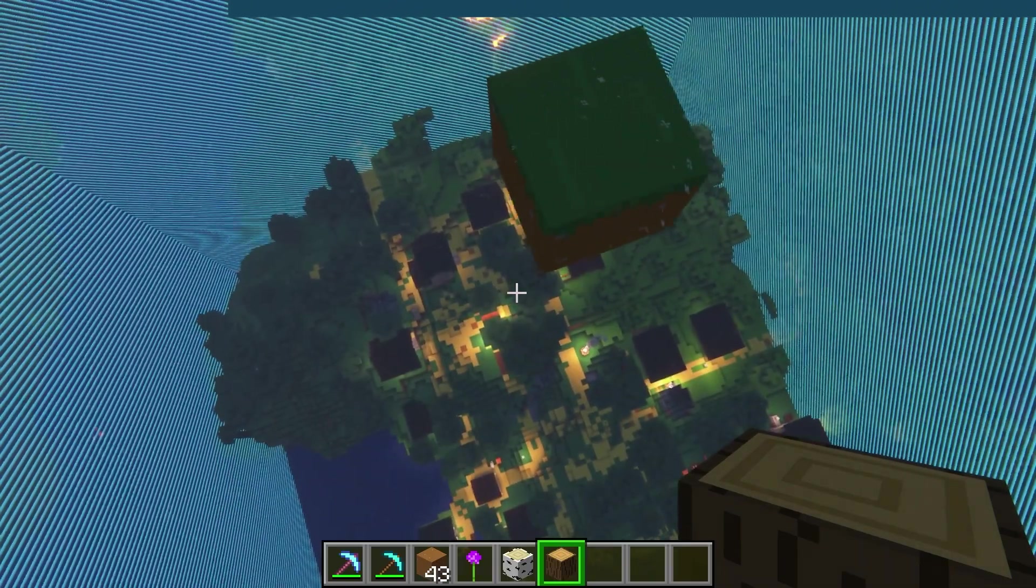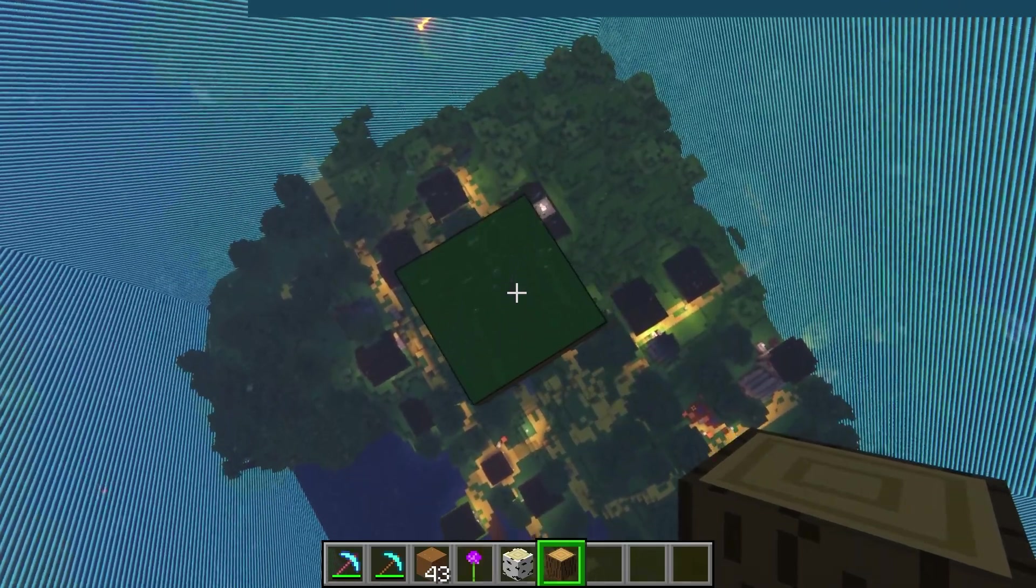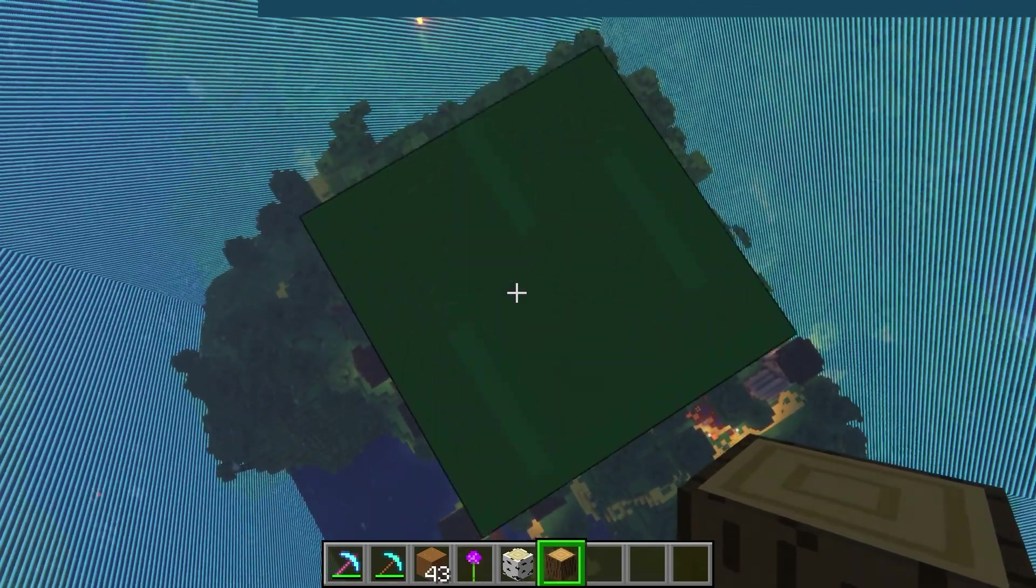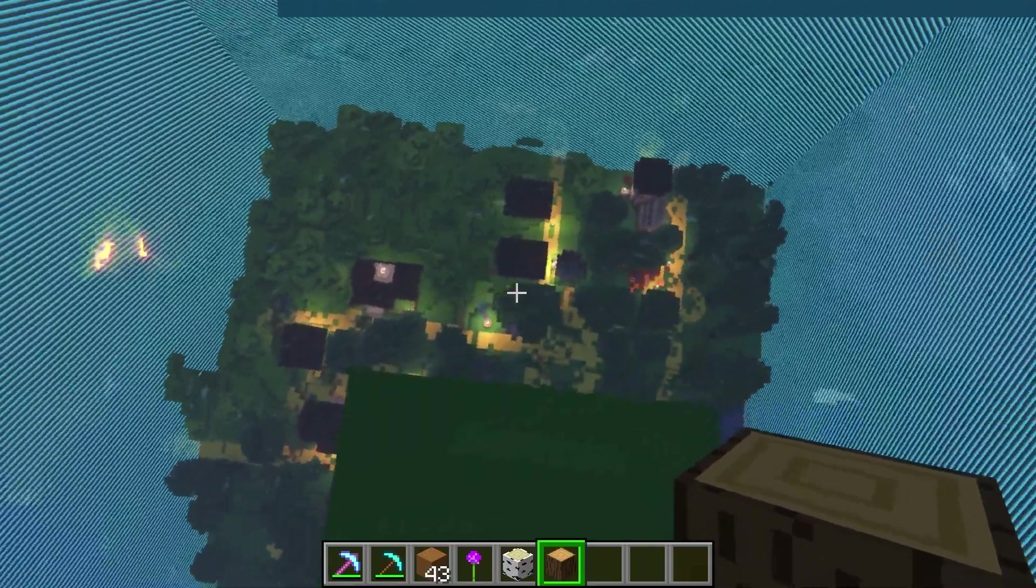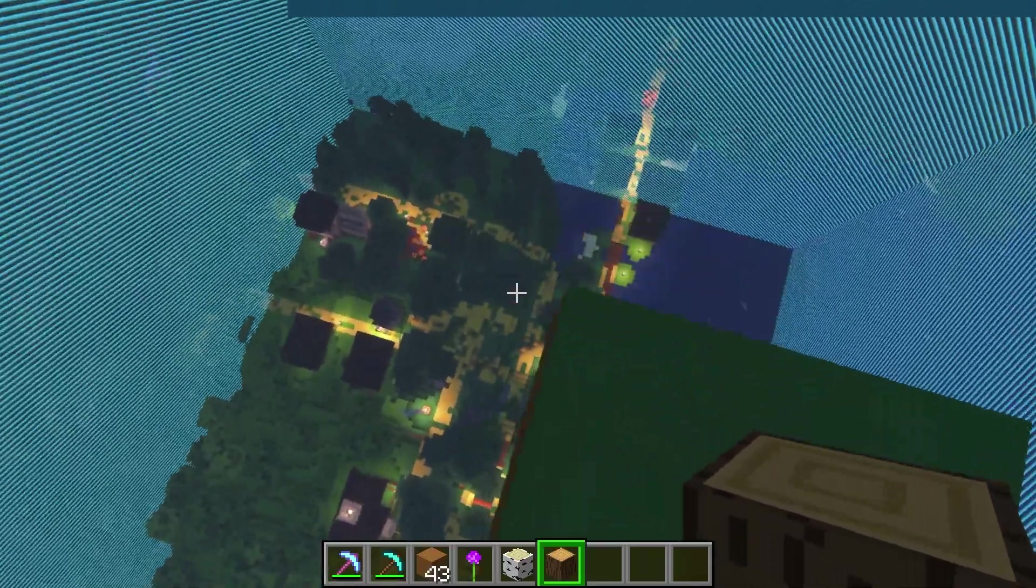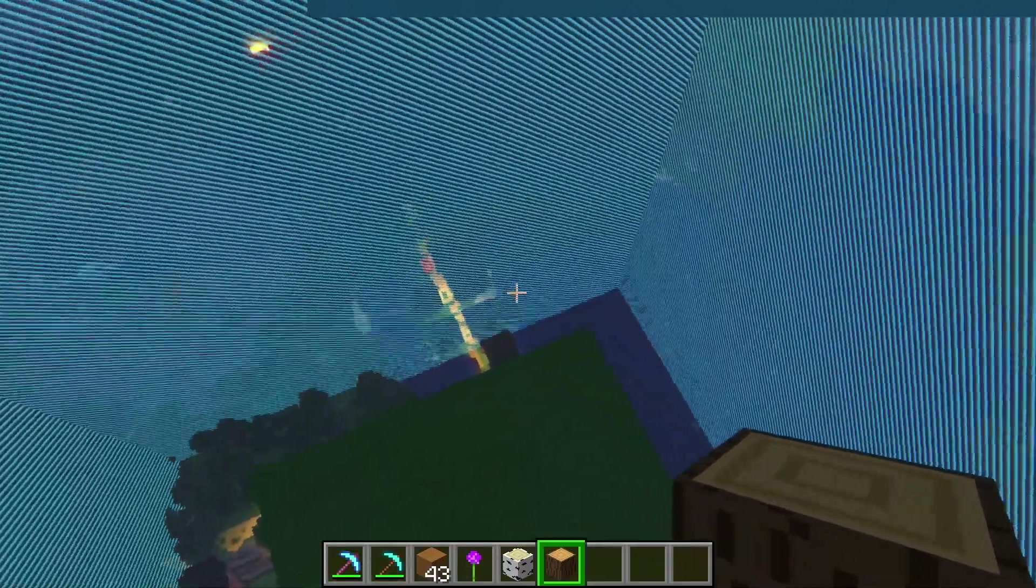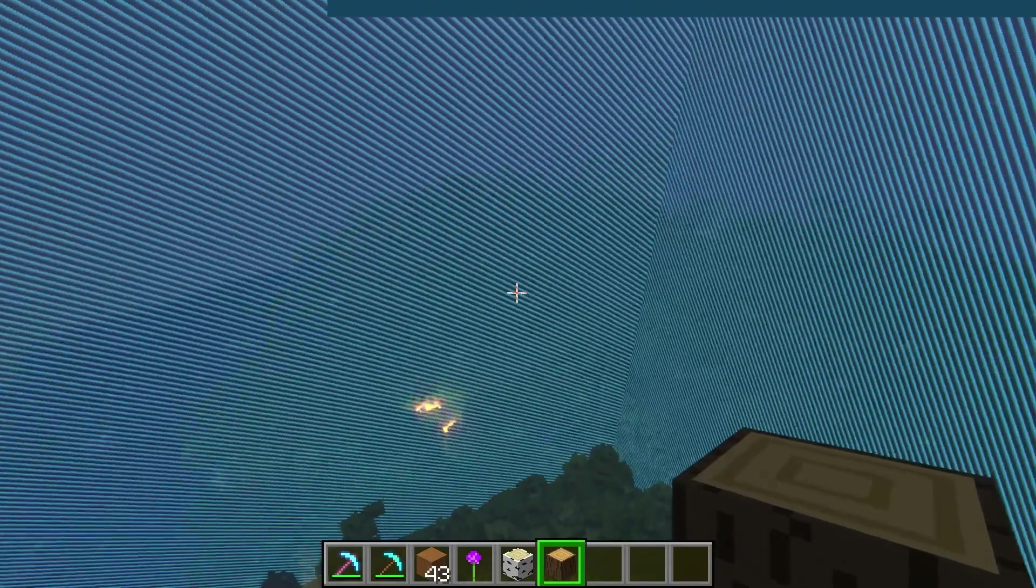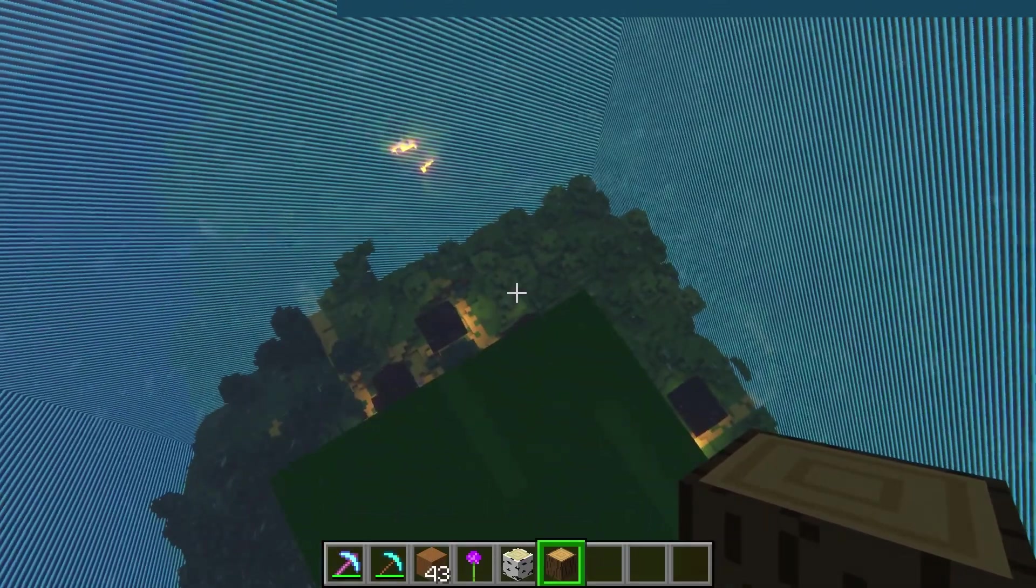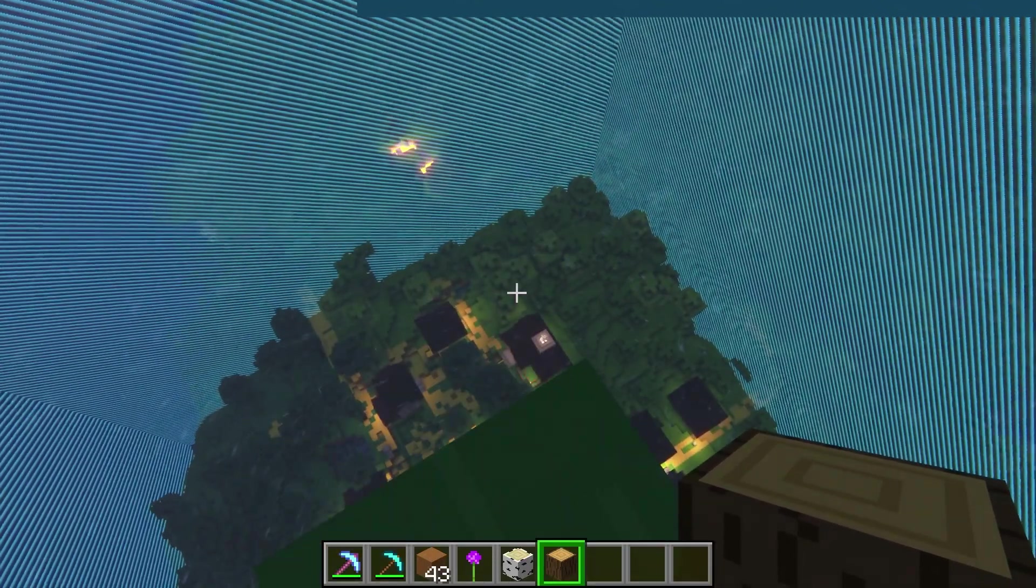This is going to cause a grass block to be placed at your location. This is the default first island that the plugin is going to use. New islands are going to be created automatically in a radius around the first one.